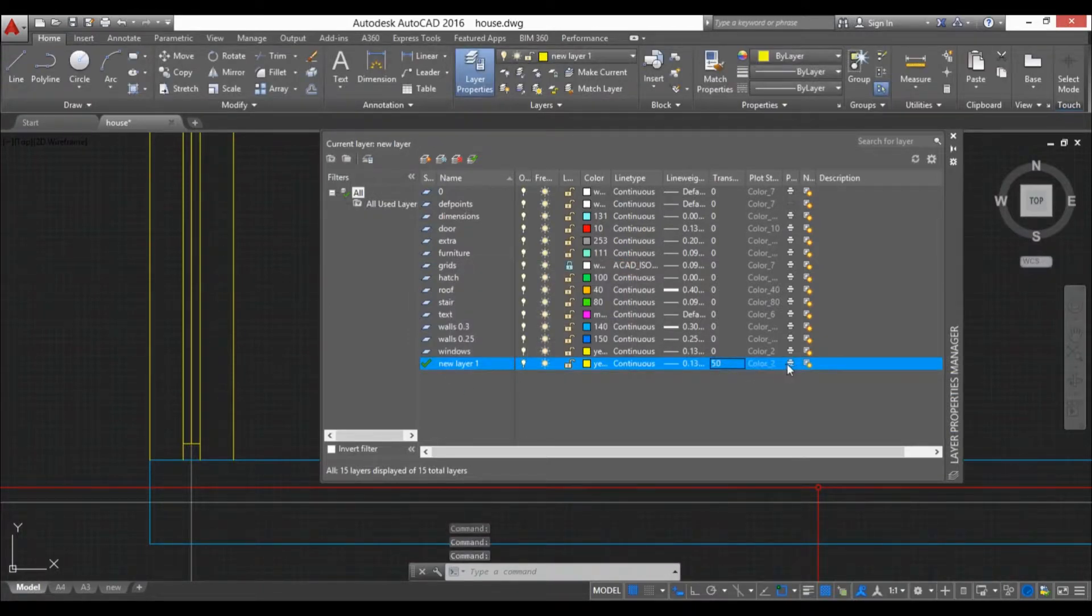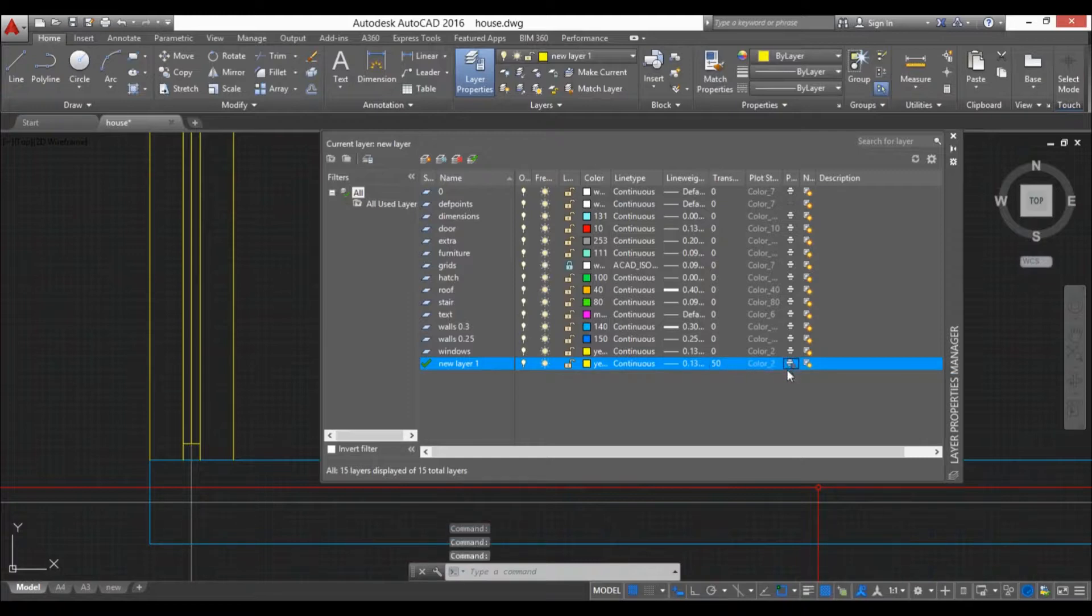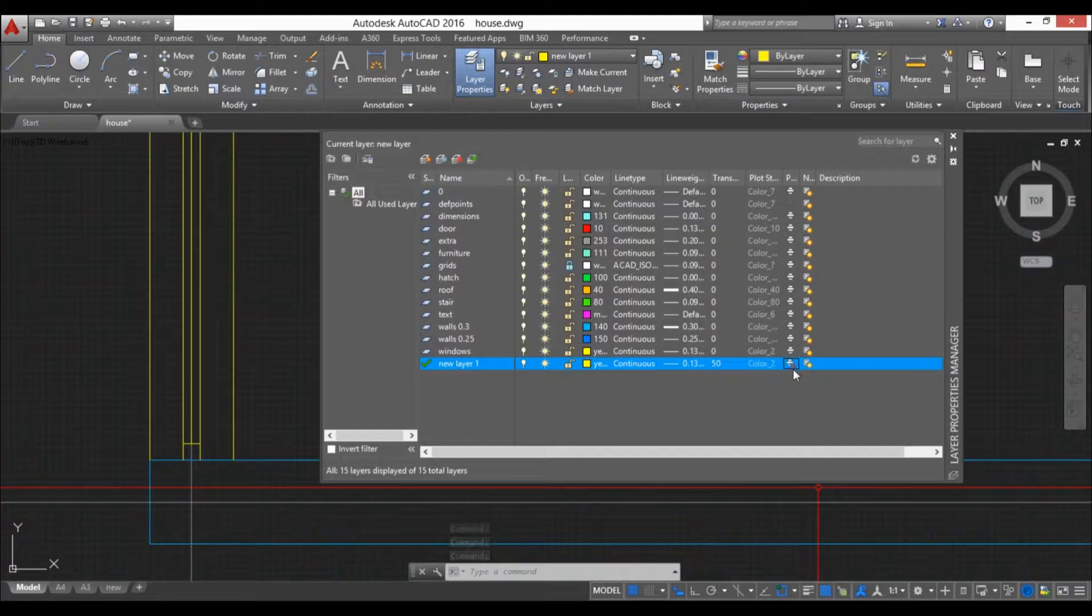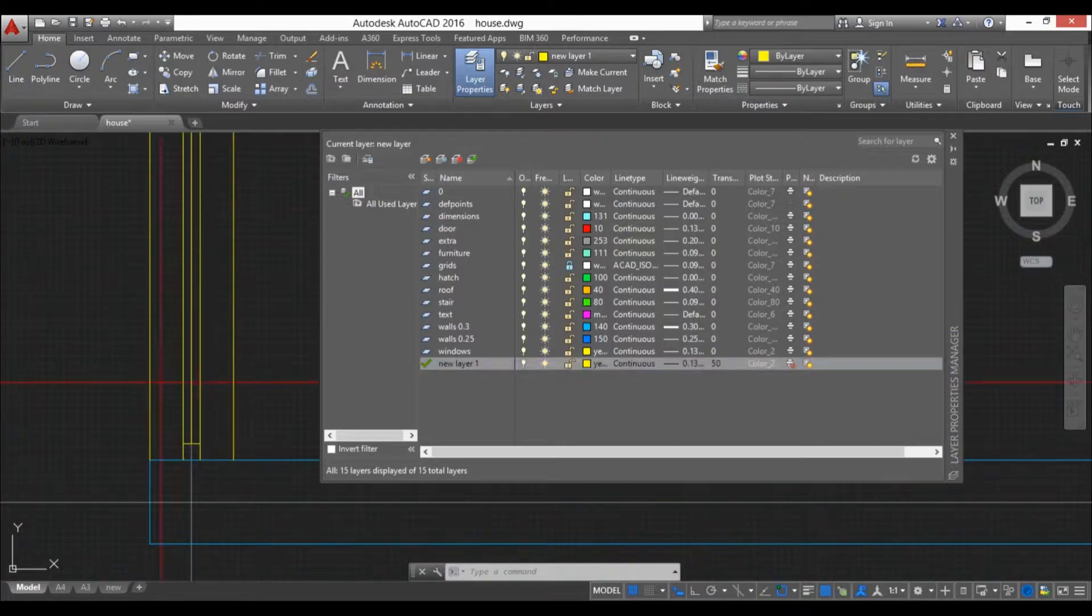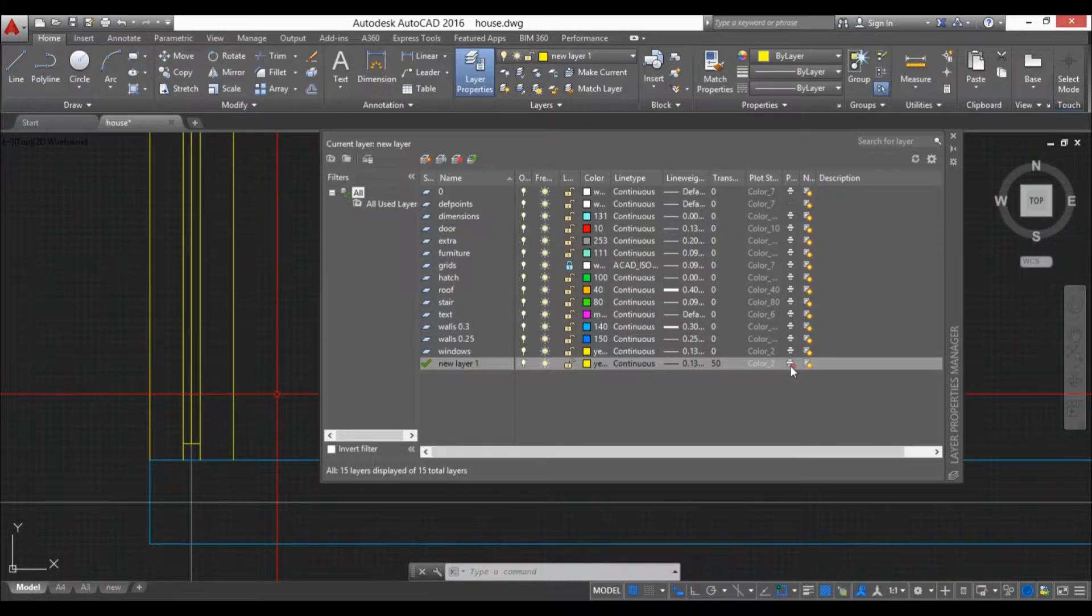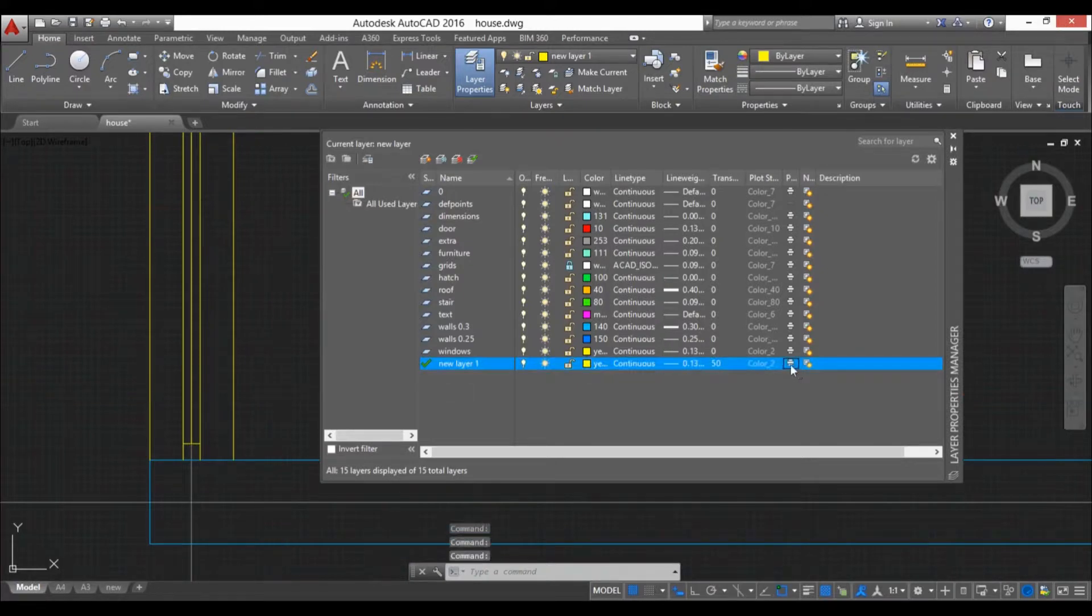Here we have this printer icon. If we check this, you can see now it has all this red sign over here. That means this won't print, so this won't be visible in printing but it will be visible when you're drawing. This is useful if you have some added lines that you use to orient yourself on the drawing but you don't want to print them.